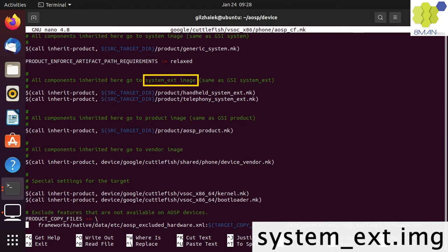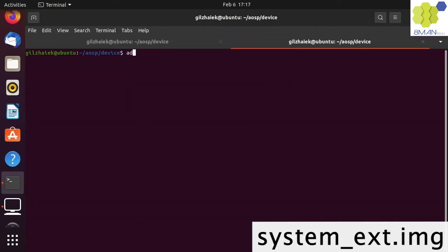Cuttlefish builds a system.ext image that is mounted as the system.ext folder. We can HADB shell into our device to navigate into the system.ext folder.